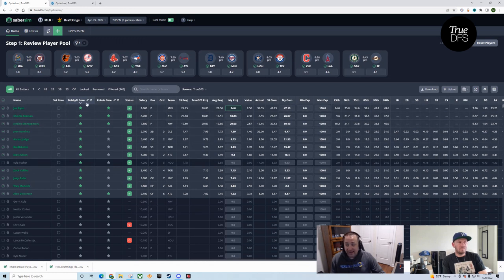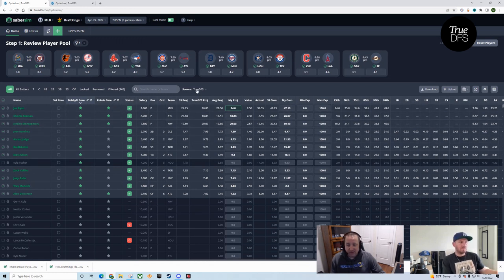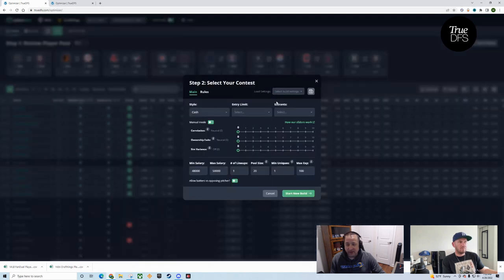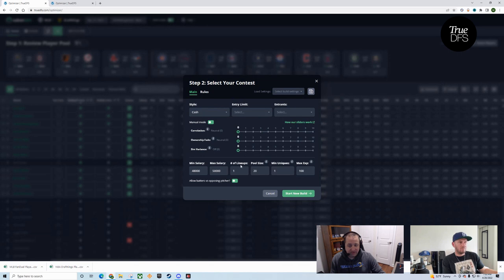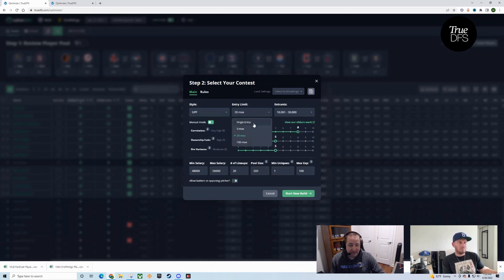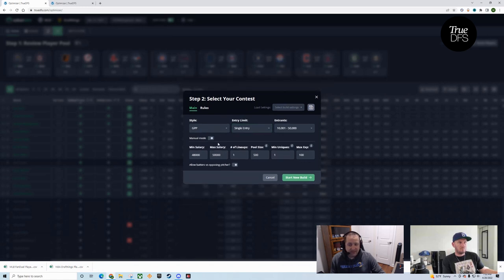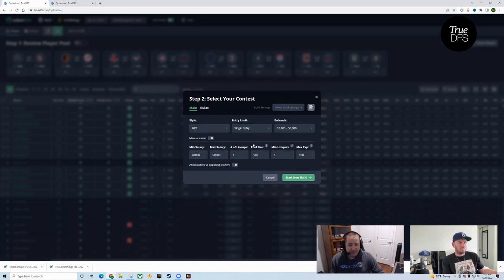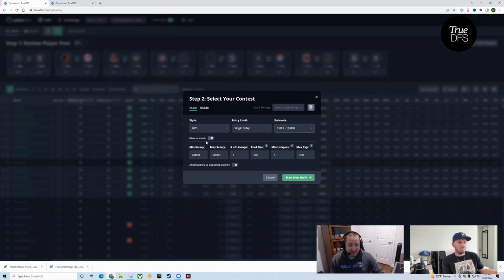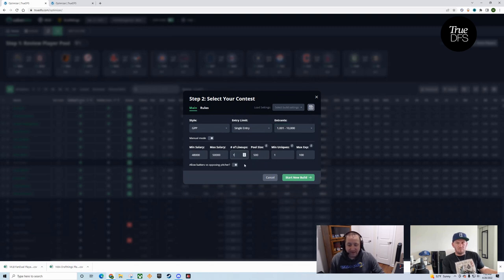Our guys can load in their cores. You get to pick your projections that you want to run with. I'm going to generally run with the TrueDFS projections. You go ahead and set your build. If you're setting cash, you're basically getting no adjustments to the build. I'm generally playing GPPs. I'm playing a lot of single entries. You can hide these as well. If these confuse you, don't even let them get in your way. Just minimize them. Pick your field size.